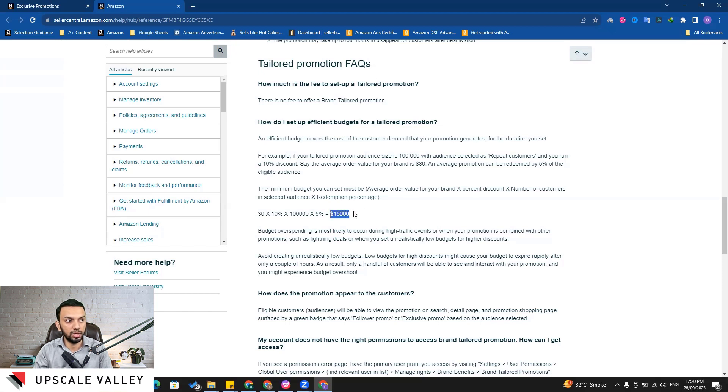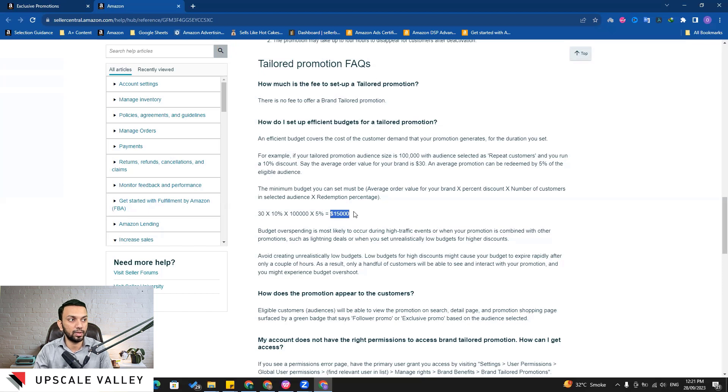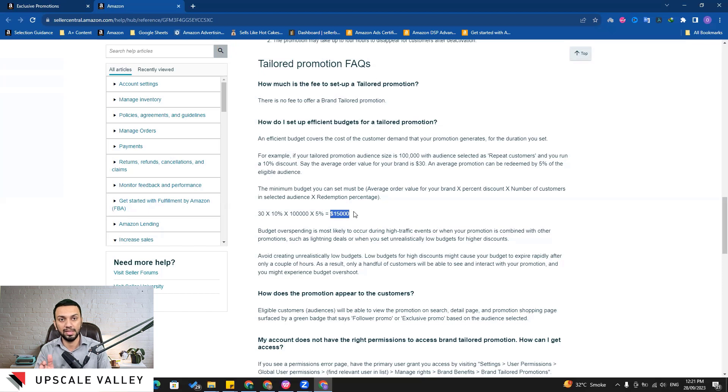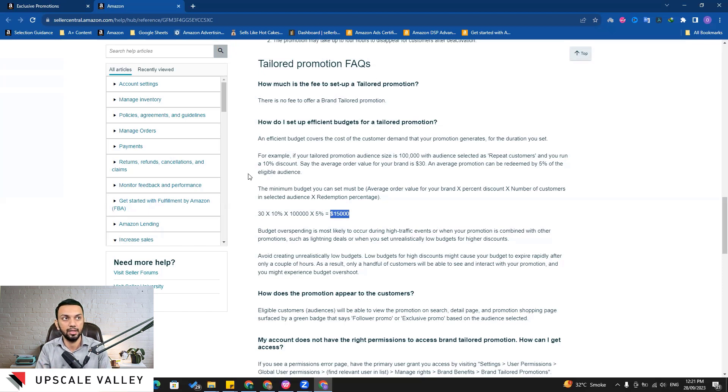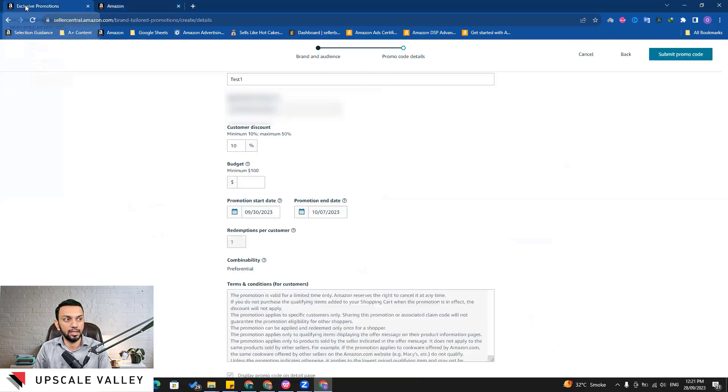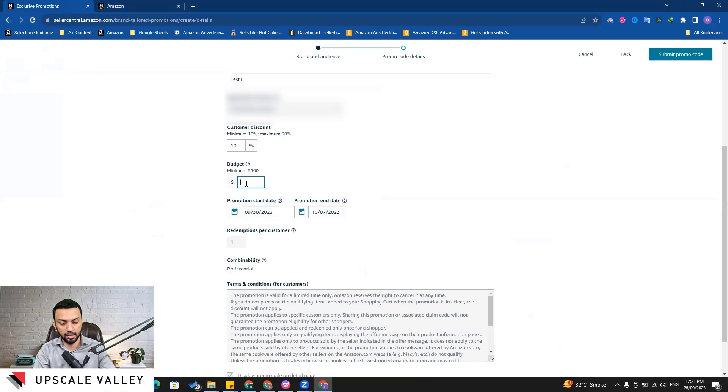But it won't make any sense if you keep your budget like ten hundred dollars or maybe five hundred dollars or two hundred dollars. So you are missing a big chunk of sales here by doing this. This is all I wanted to emphasize in the budget part.